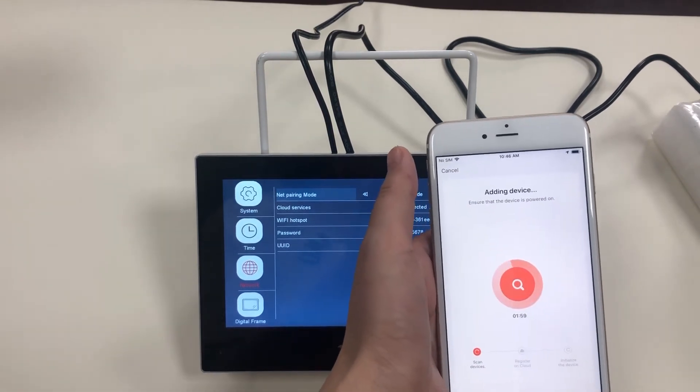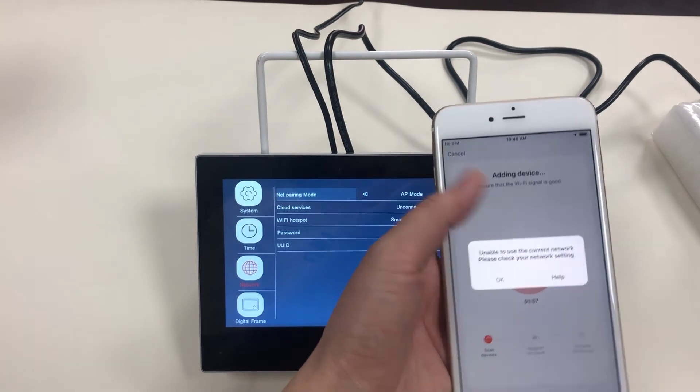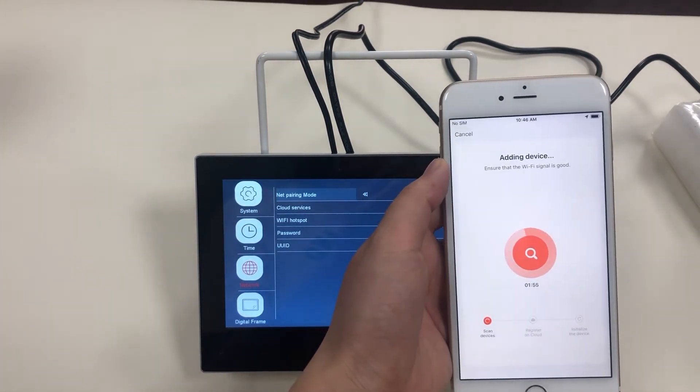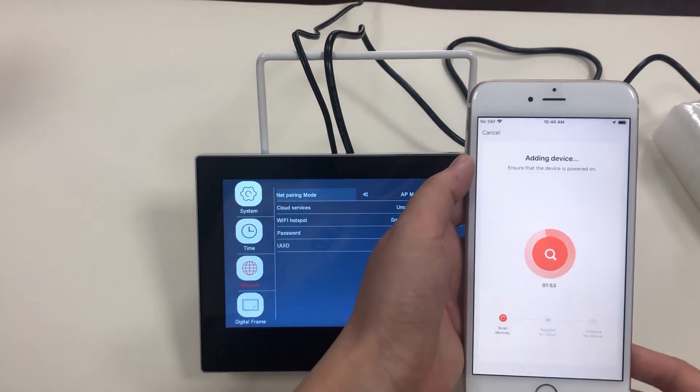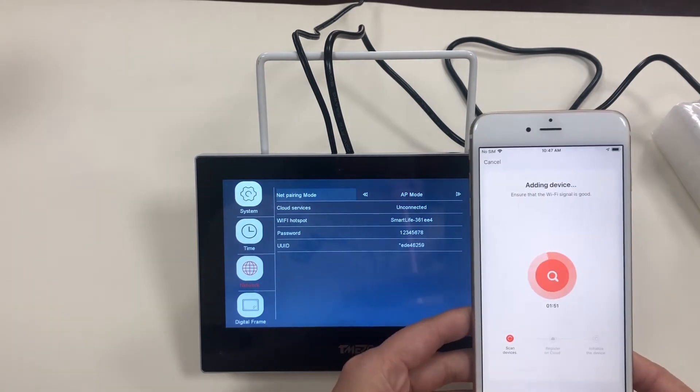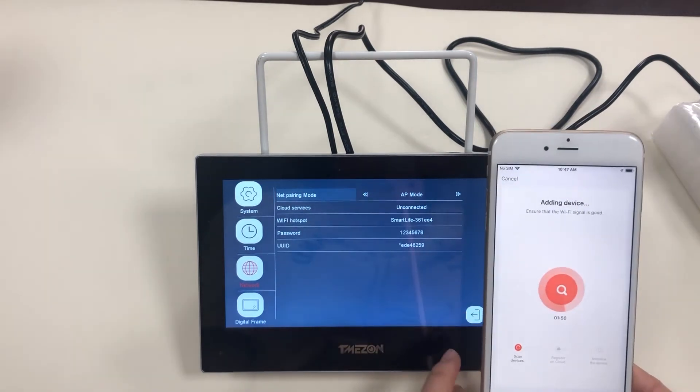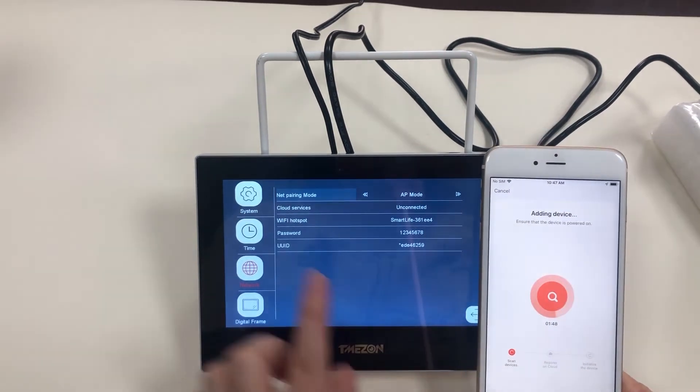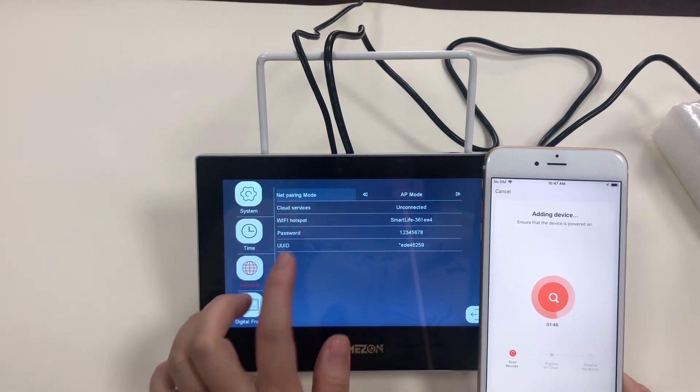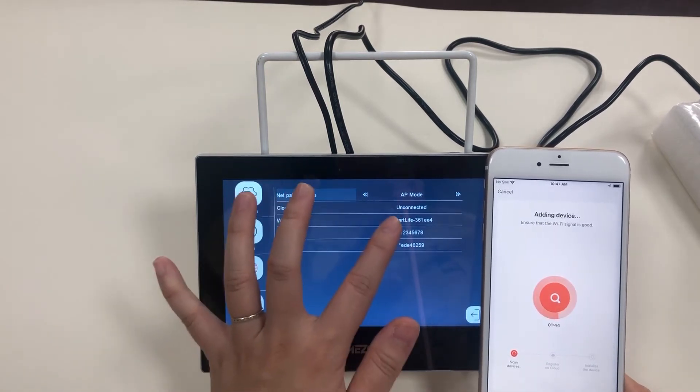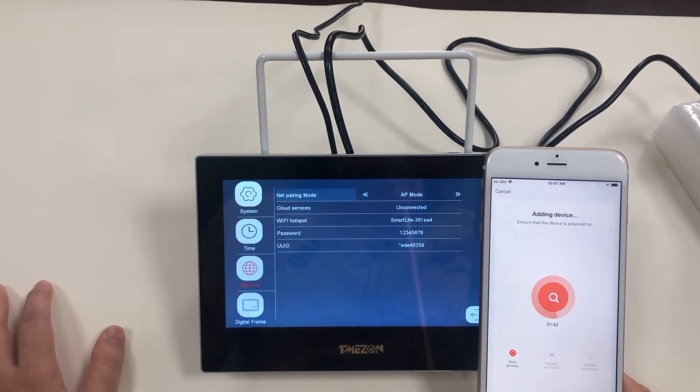Back to the Tuya application. OK. The Wi-Fi hotspot here is only for the pairing process. It is not able to serve on the internet.